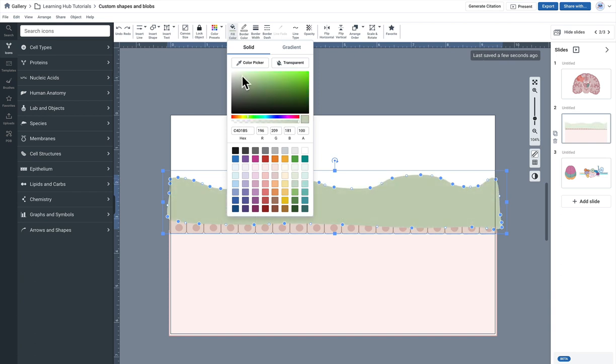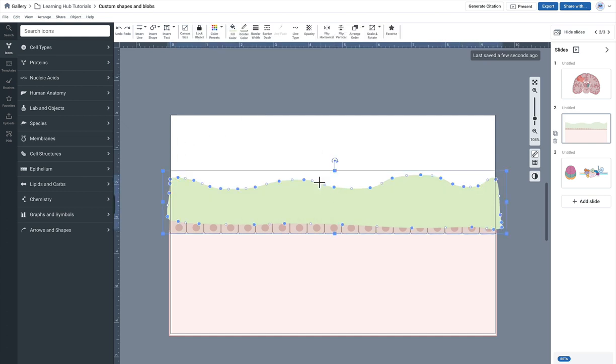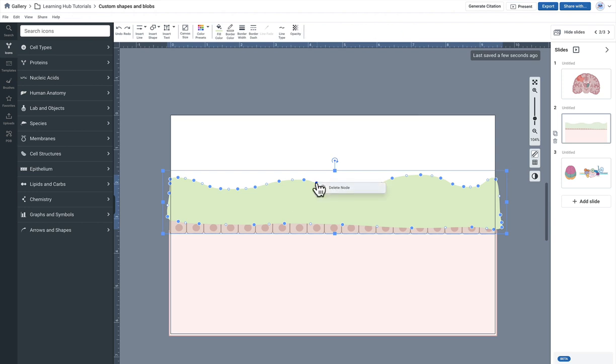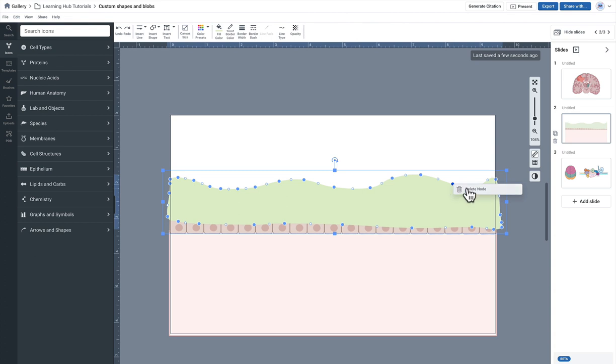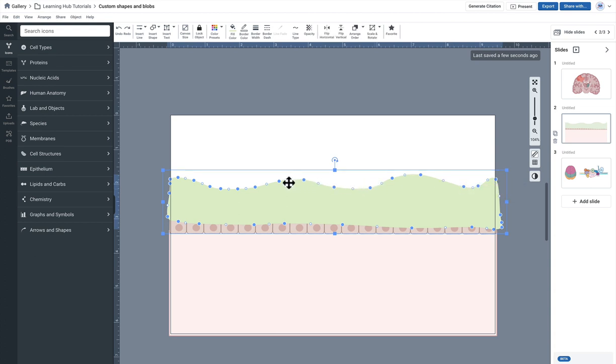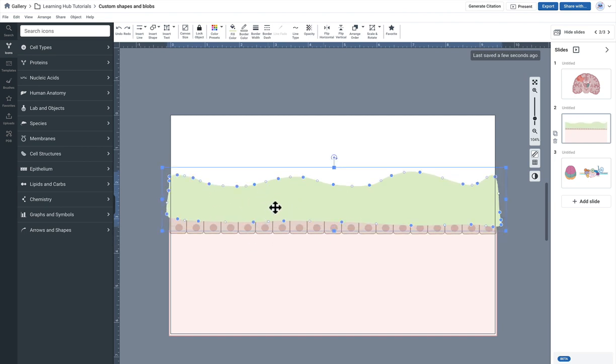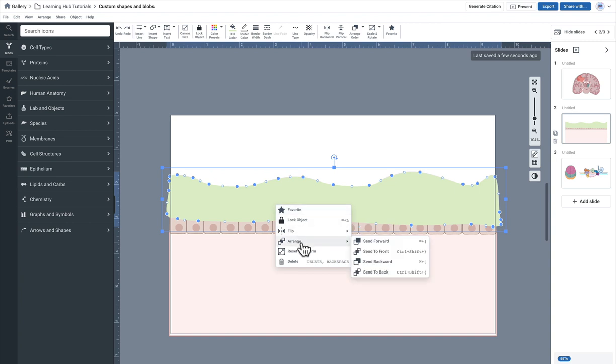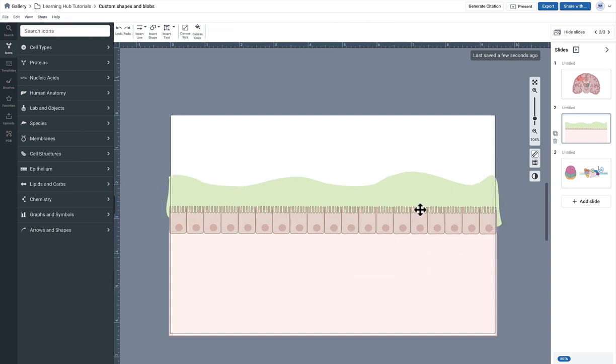Maybe I'll go a little bit darker here. And of course I can come in here and sort of delete a couple of nodes if it's too bumpy. It kind of smooths it out a little bit. And then I'm going to want to send this to a further layer behind the row of cells. So I'm going to right click and send to back.